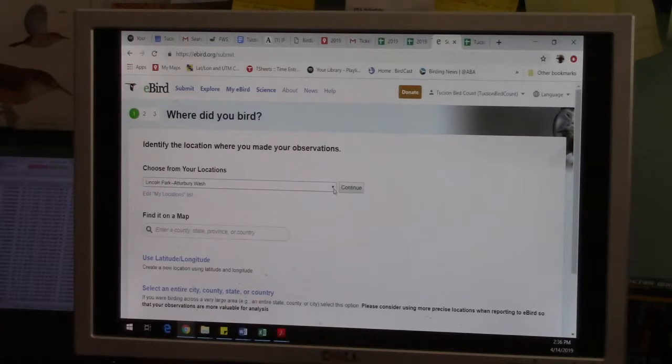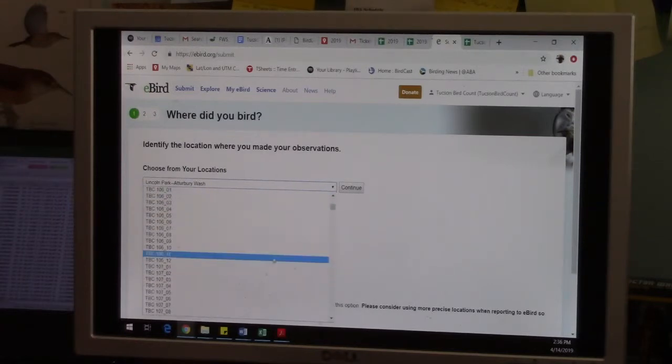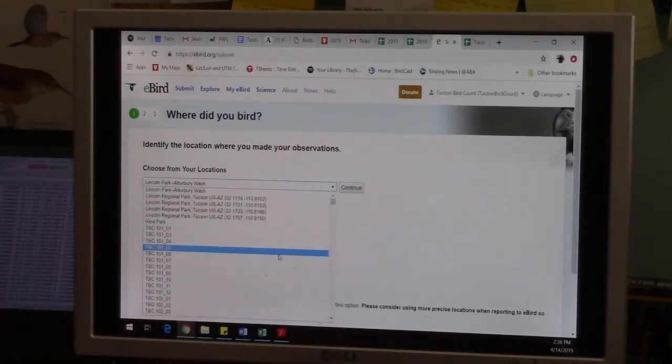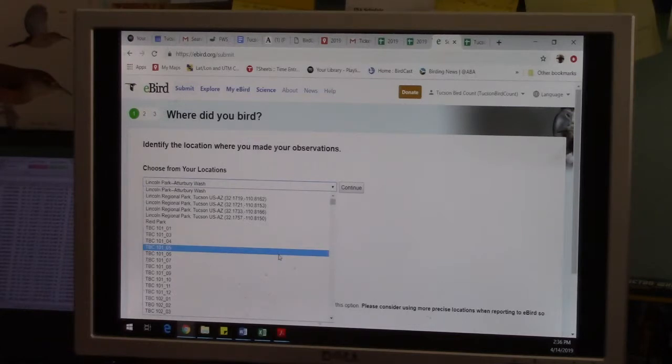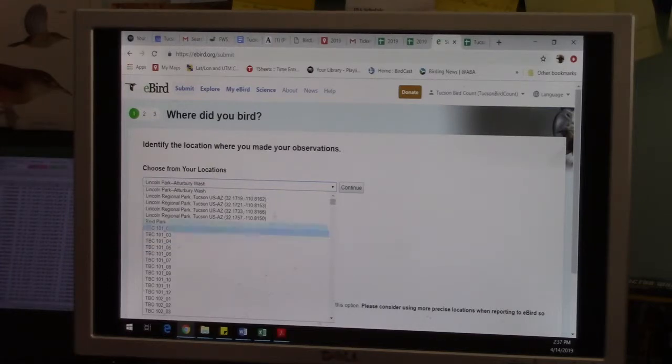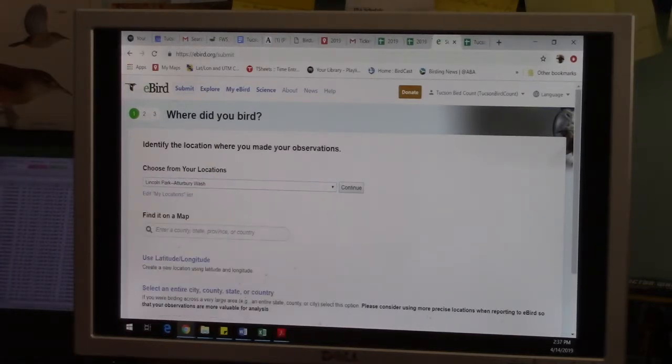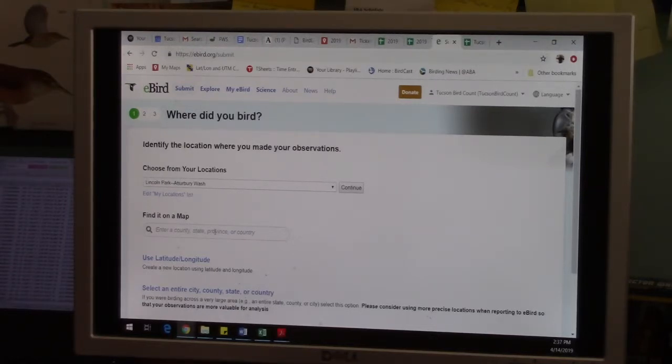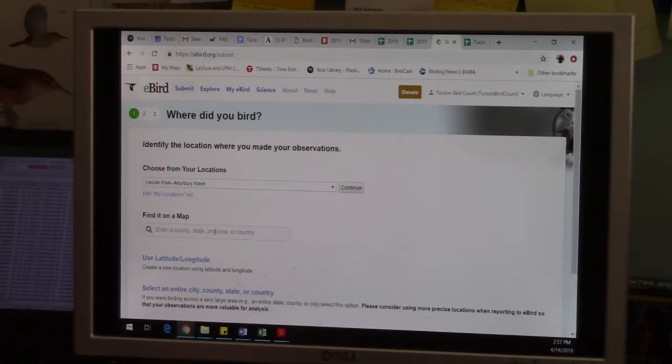So where were you is the first thing that's going to ask. So you can either use a pull-down menu of everywhere you've ever entered it before, and this is going to really be a key in the next video where we talk about how to use eBird for the Tucson Bird Count. You can use any location you've already been. You can find it on a map, so this uses the same technology we just looked at of Google Maps where you can go and navigate to a specific point, use satellite imagery, like drop a pin. This is where I was.